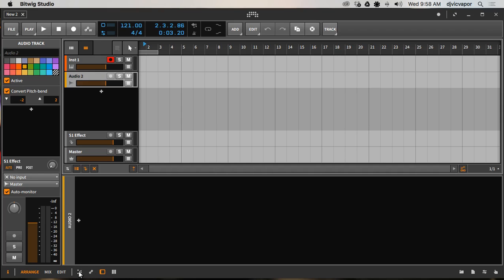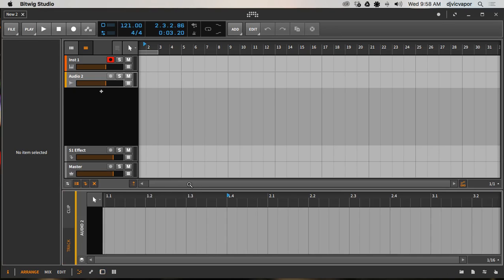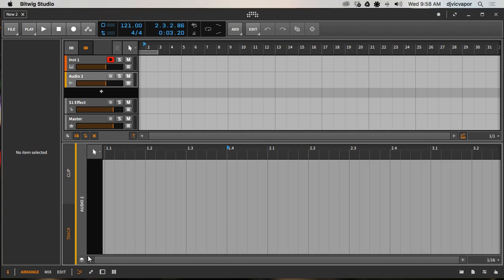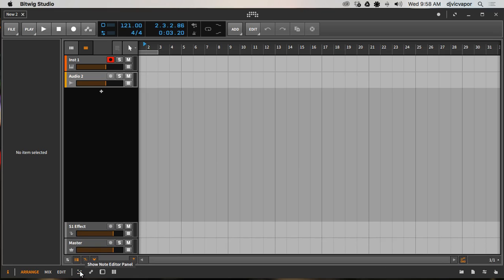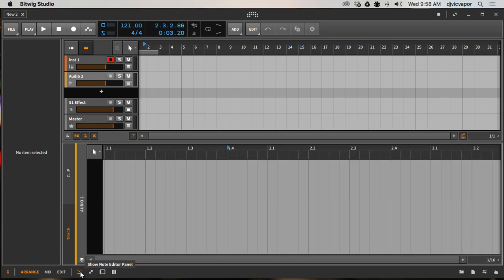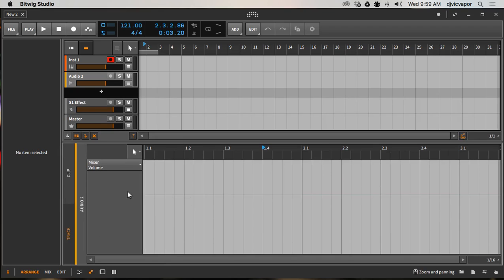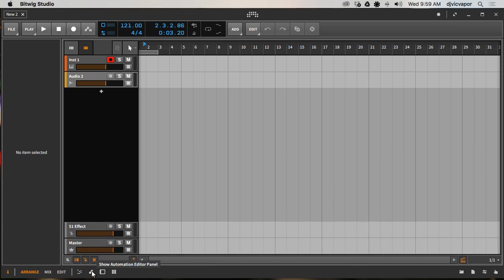Down here we've got four buttons. The first one is our Editor panel - if I click this it's going to show the Editor panel below. We can look at track editing or clip editing. Since I don't have anything in there we won't see anything, but that is the Editor. The keyboard shortcut is the letter E. There's a trend here with these four shortcuts, so as you start to work with Bitwig, get used to them - they really come in handy for workflow. Letter E opens and closes the Editor. Next we have Show Automation Lane - you can click the icon or press the letter A to open and close it.